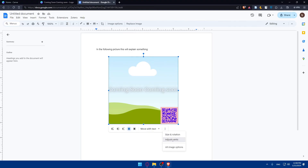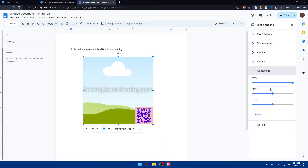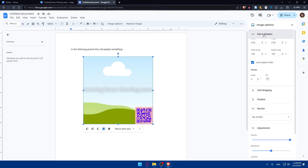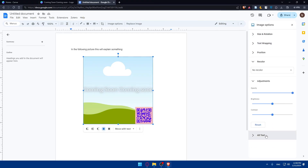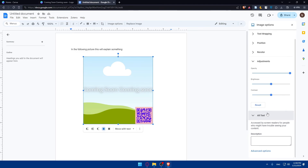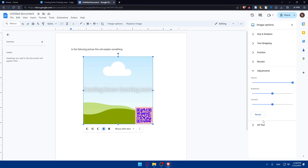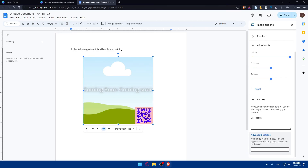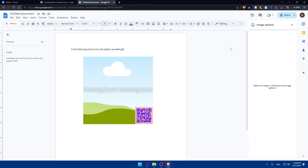You can also do some adjustments to the image, such as changing the opacity, brightness, contrast, and recolor. You can also adjust the position, text wrapping, size, and rotation. If you click on the three dots and Image Options, you'll be able to do all of that in detail. You can even give it a description or add a title to your image, which will appear as a tooltip when you publish to the web.